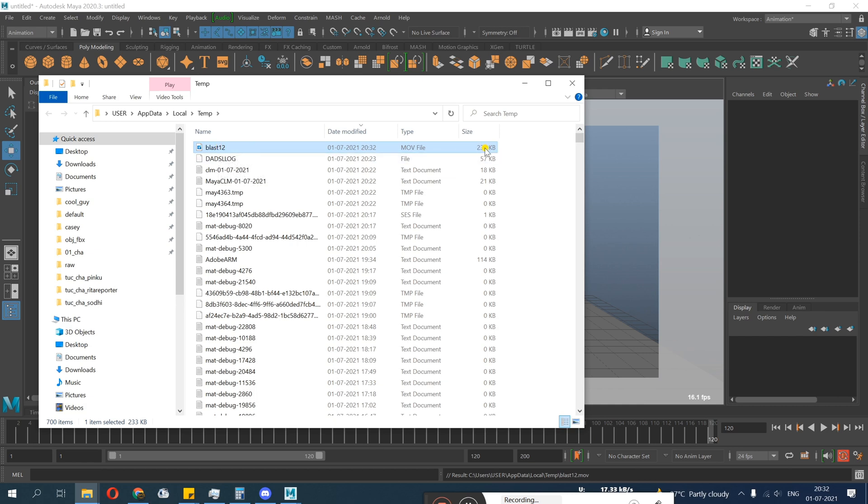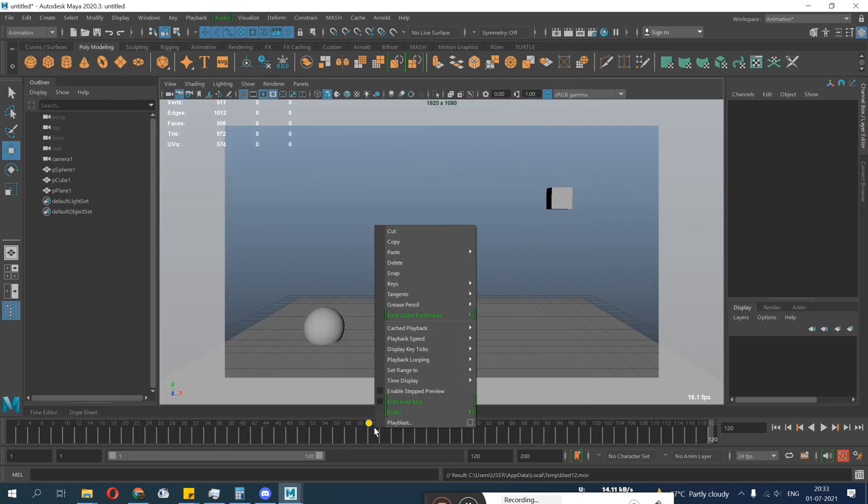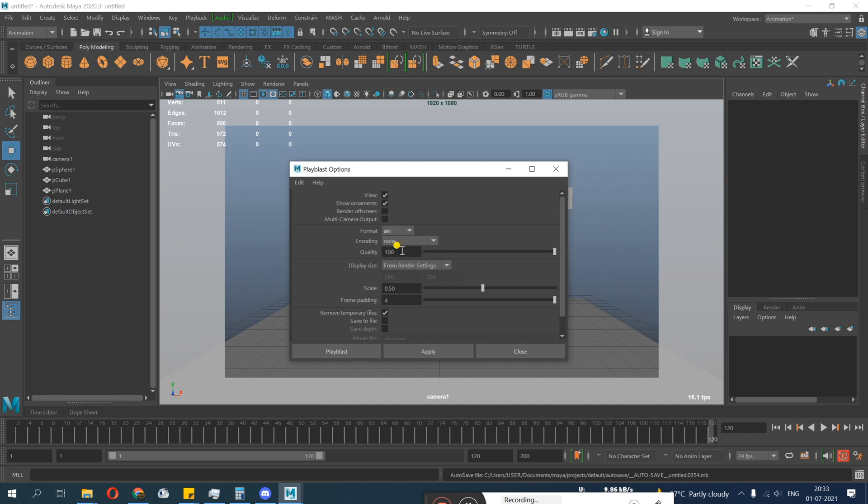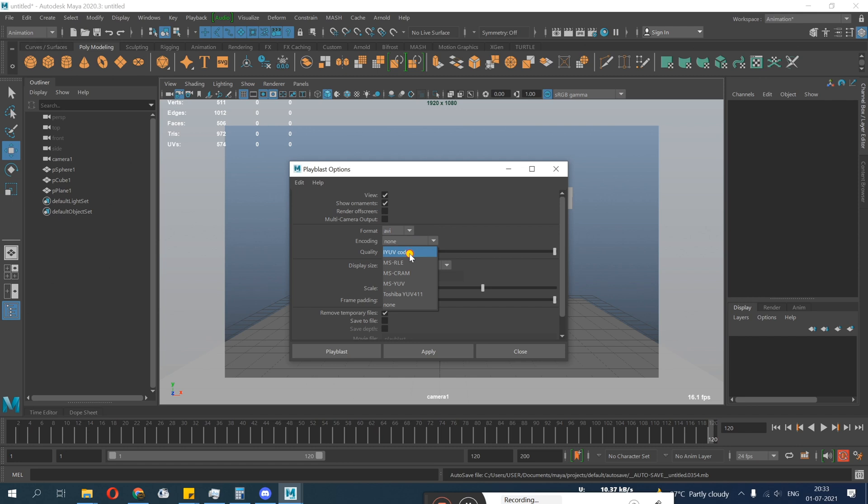This is my animation, this is displaying everything. So where does it actually go? Playblast 12, it went to here. You can see your path result: C drive, user, user, app data, local, temp, playblast 12. You go, press Windows R.